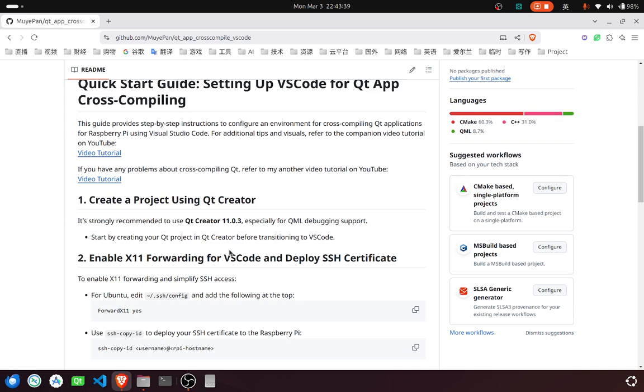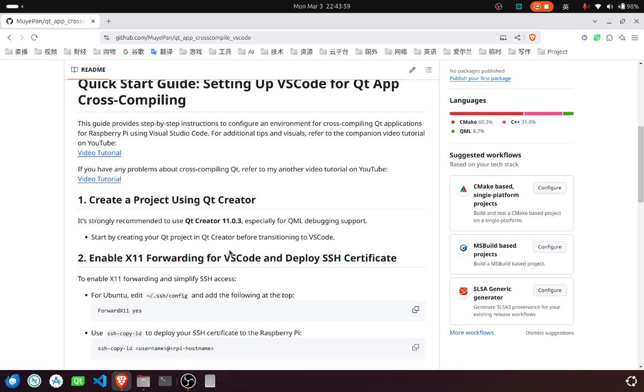It's highly recommended to use Qt Creator 11. If you're using Qt version higher than 11, the built-in remote debugging will not work and the application will just crash. The only way to get it to work is to use GDB server and then attach your application to that. I think it's not very convenient.